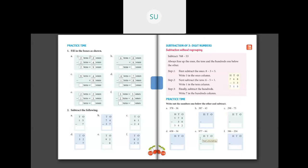Now we have 387 minus 43. Here they have not written it in a place value chart, so we have to write it. In 387 we have 3 in 100's place, 8 in 10's place, and 7 in 1's place. For 43, we write 4 in 10's and 3 in 1's. Now we subtract the 1's: 7 minus 3 is 4, so we write 4 in 1's column. Then 10's: 8 minus 4 is 4, so we write 4 in 10's column. Then 3 minus 0 is 3, so we write 3 under 100's. The answer is 344.